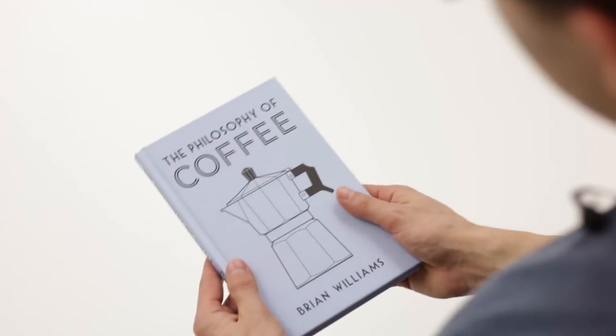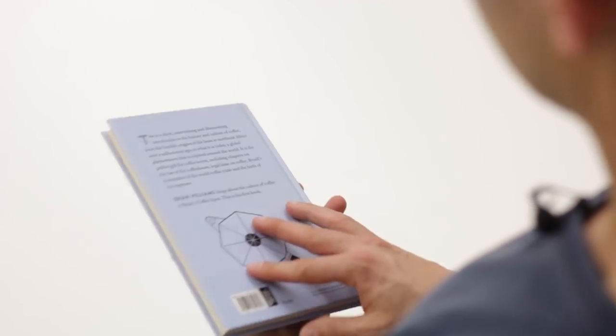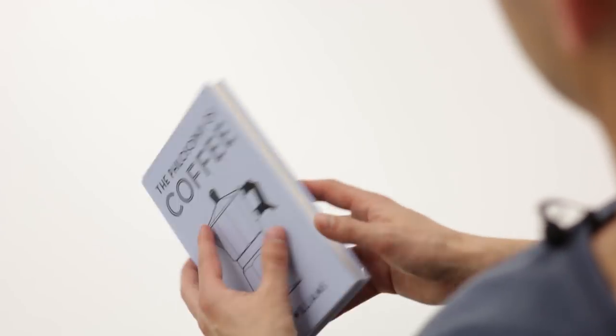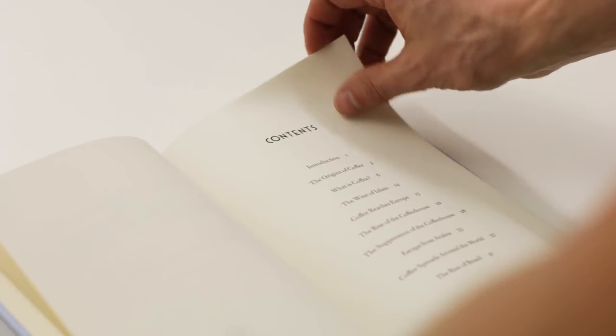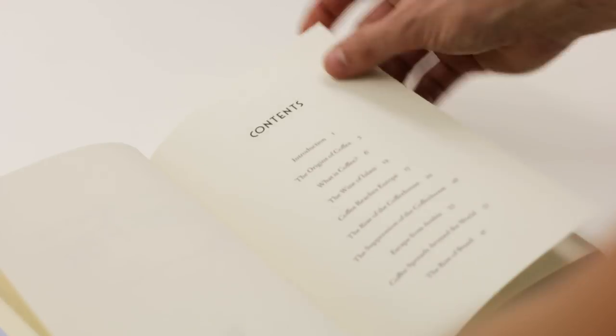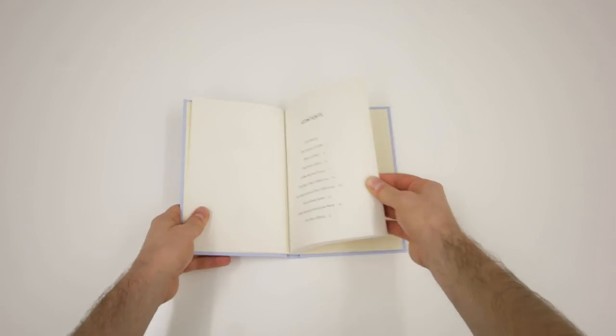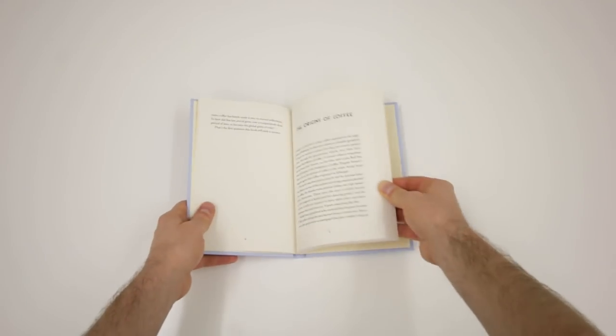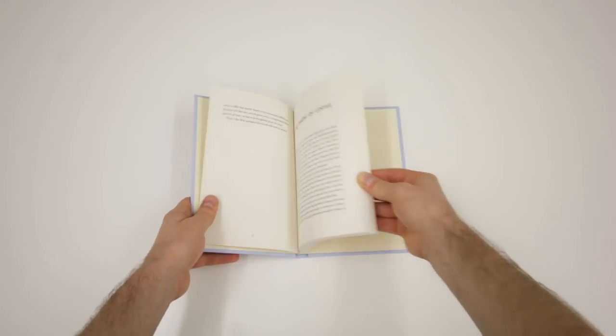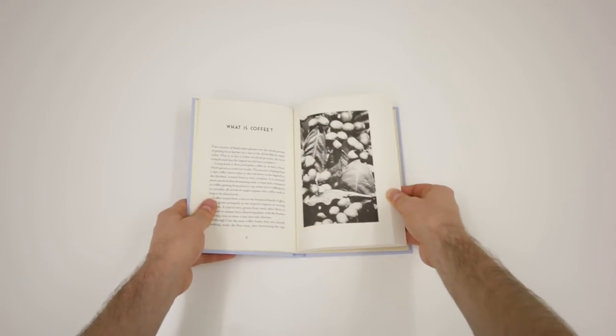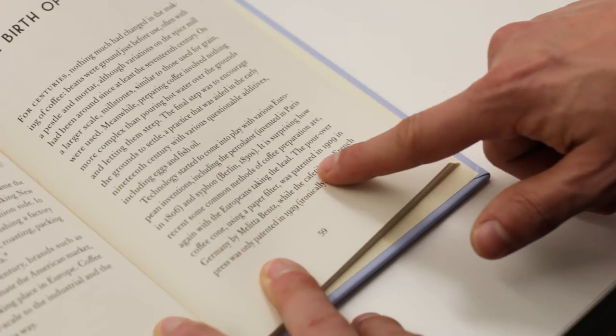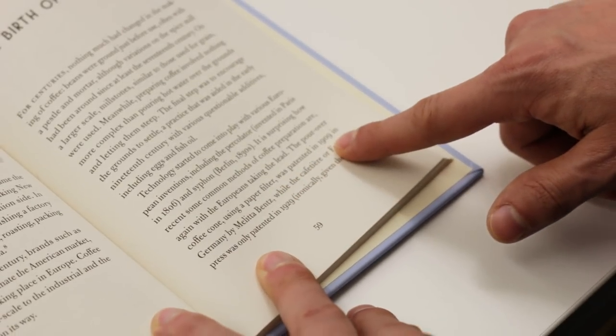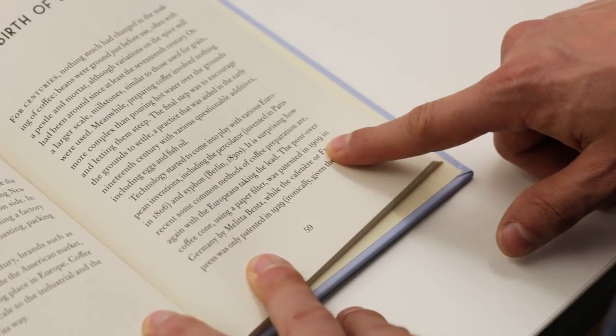The Philosophy of Coffee is a slim book, only 100 pages, that doesn't overwhelm you with facts and data but offers exciting stories from the relatively short history of coffee consumption. Did you know, for example, that the pour-over coffee cone was invented in 1909 in Germany?